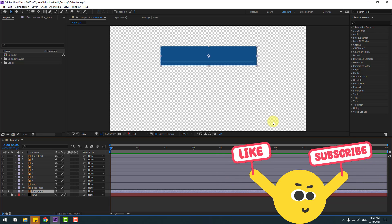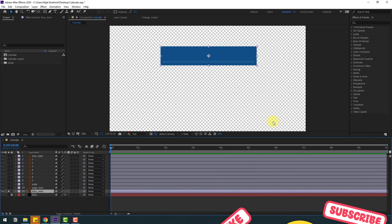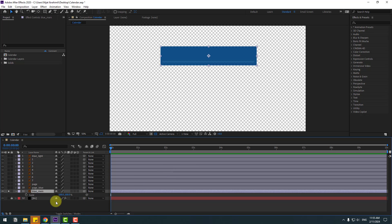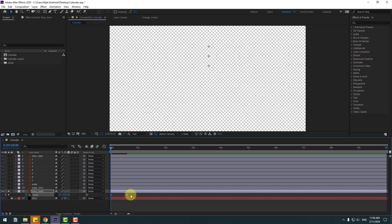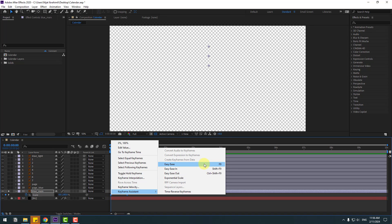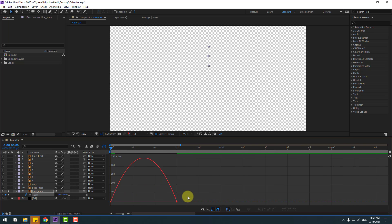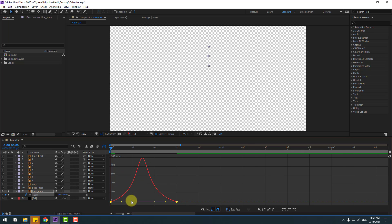I will use only scale keyframes to create this animation. Press S, click the stopwatch icon, go to the end, make a scale keyframe, go back, and change scale to 0. Select the 2 frames, make easy ease or click F9, go to Graph Editor, zoom in, select these 2 frames and shape the graph for smooth animation.